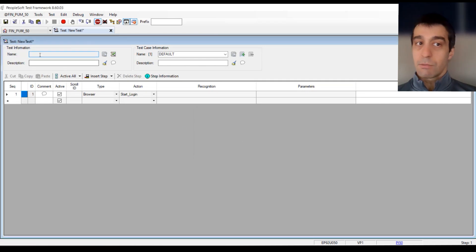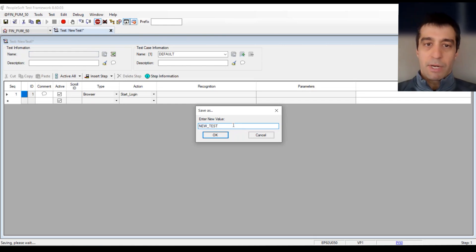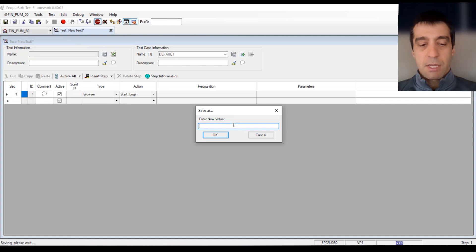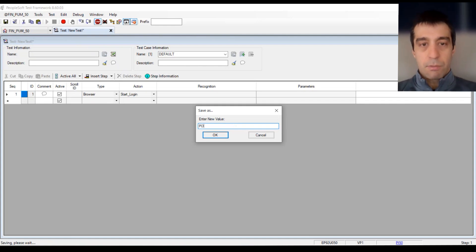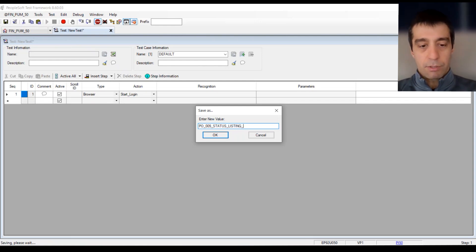Make sure that if you are just playing around, you give it your initials, or if you're truly recording a test, maybe something like PERT PO 005 status listing report. Limit it to about 32 characters here, so be cautious of that.